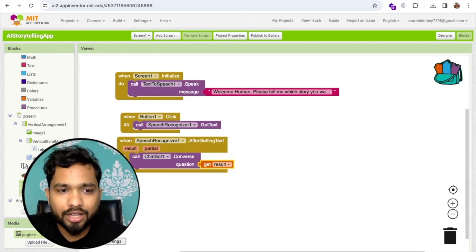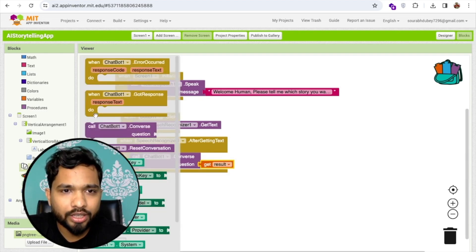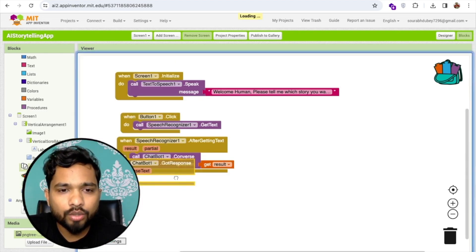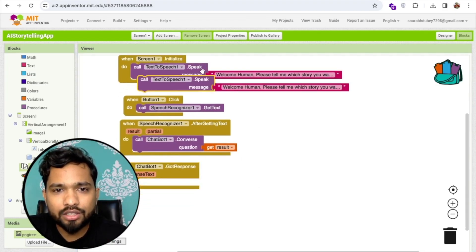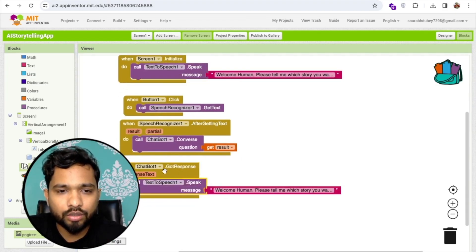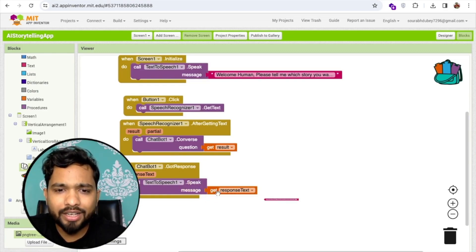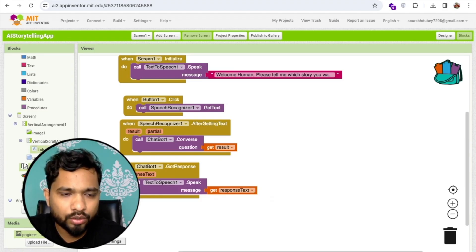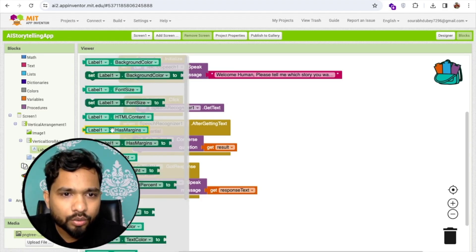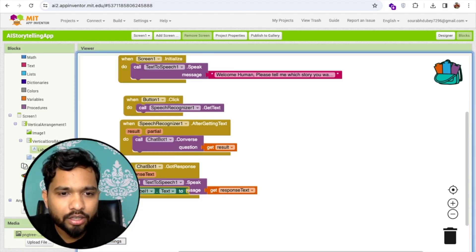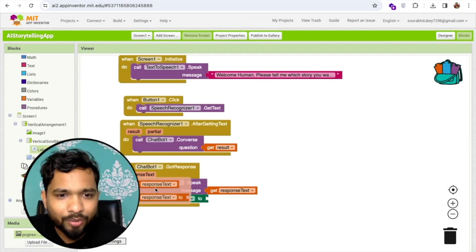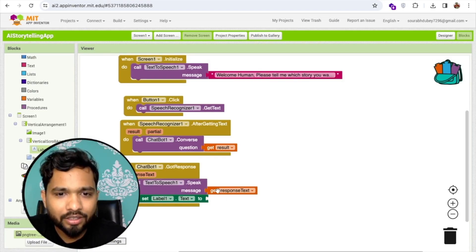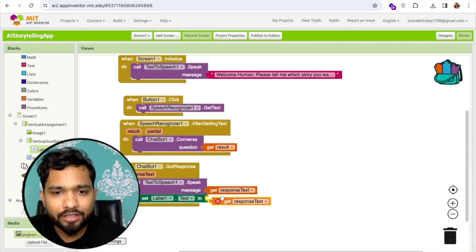Once I get the answer from the chatbot — in the 'got response' event — I'll use Text to Speech to speak the story to the user. I'll also display the response text in the label by setting the label's text to the response text.